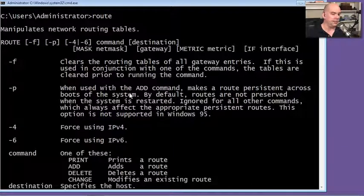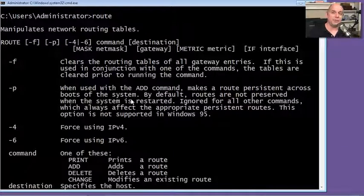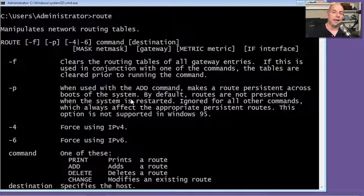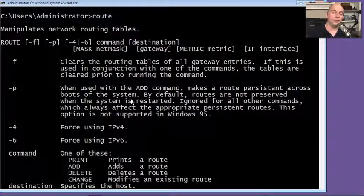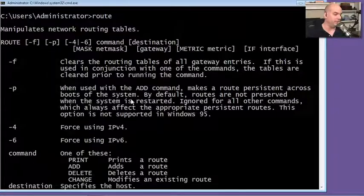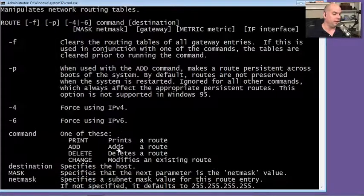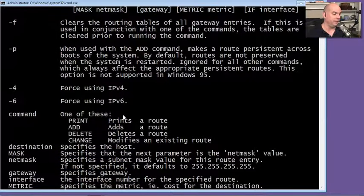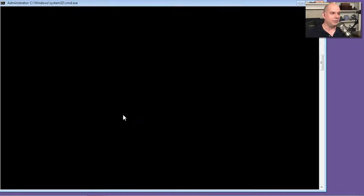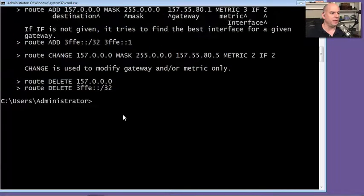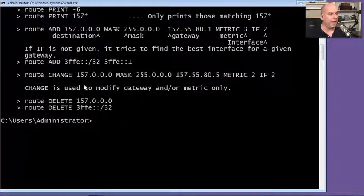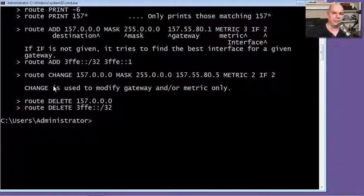You have the -P flag, which makes a route persistent, so you can add or change a route and use -P to ensure that if you reboot the computer, that setting remains. There are also IPv4 and IPv6 settings and many other options that describe how you might add, change, or delete a particular route.